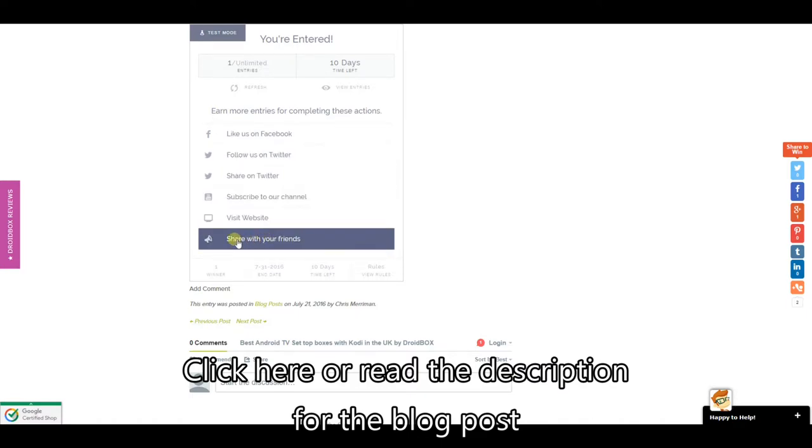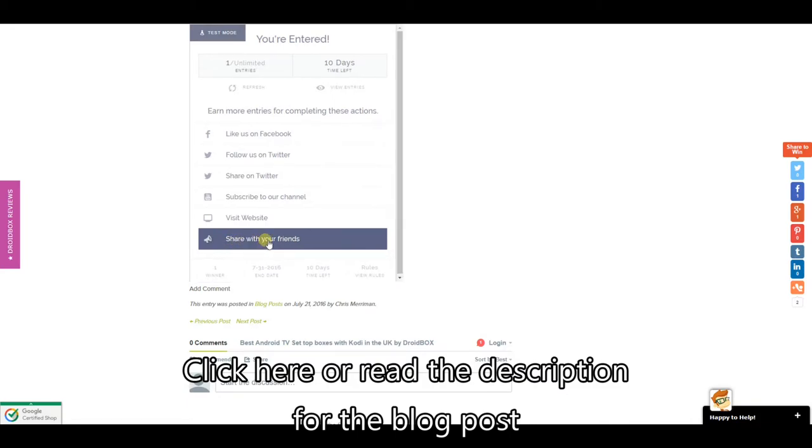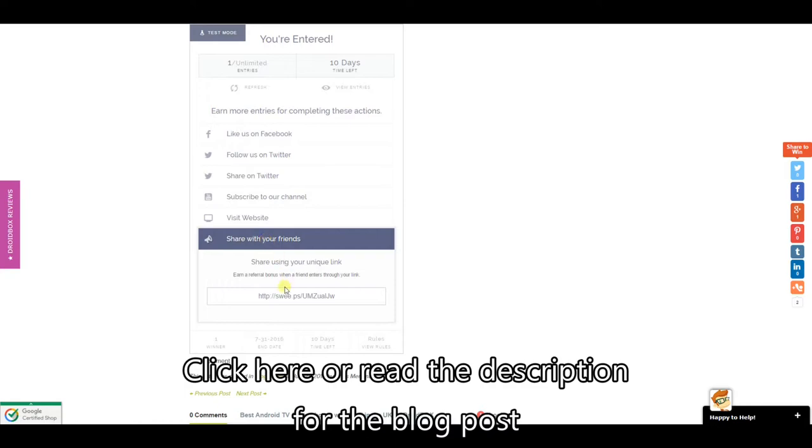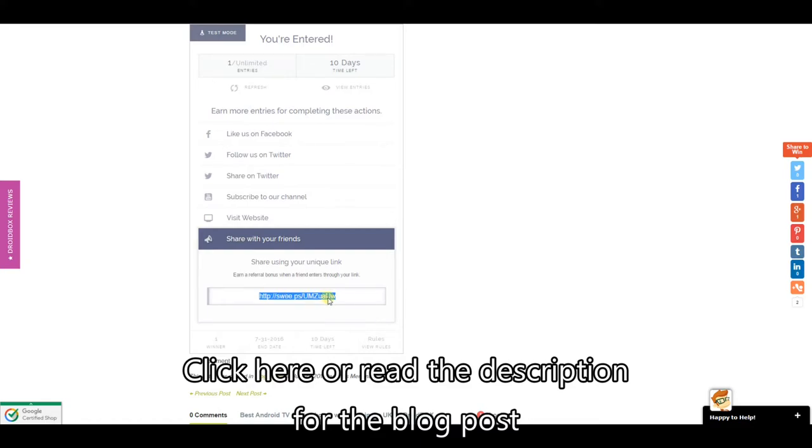The most important one is share with your friends. So what this allows you to do is you get a unique URL. So this is my one here. You can post this on any social media or just give it out to friends in an email. Just copy this address and when your friends click on it and they enter the giveaway you get an extra entry into the giveaway.